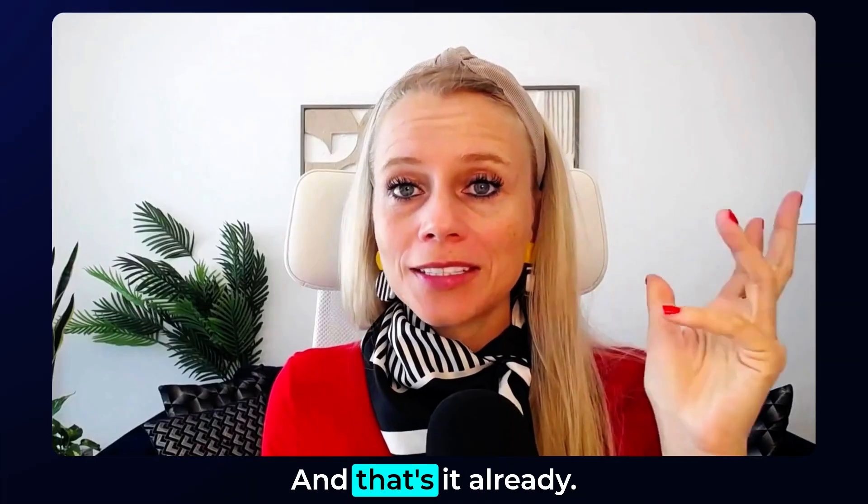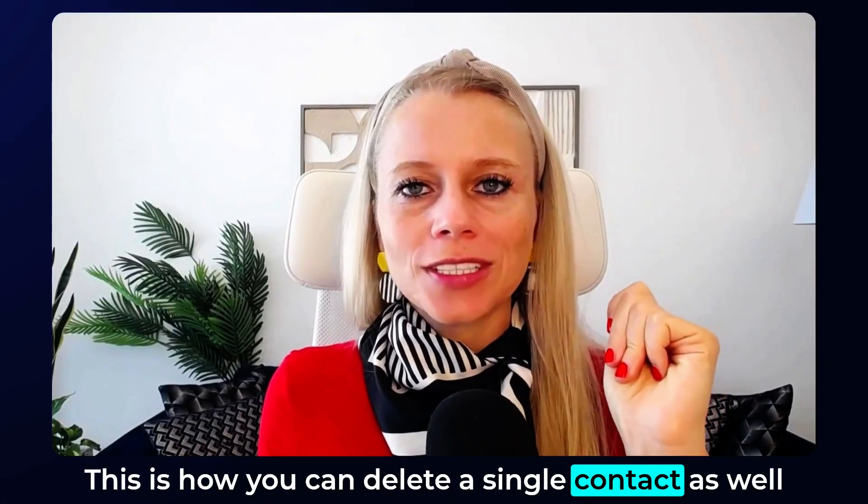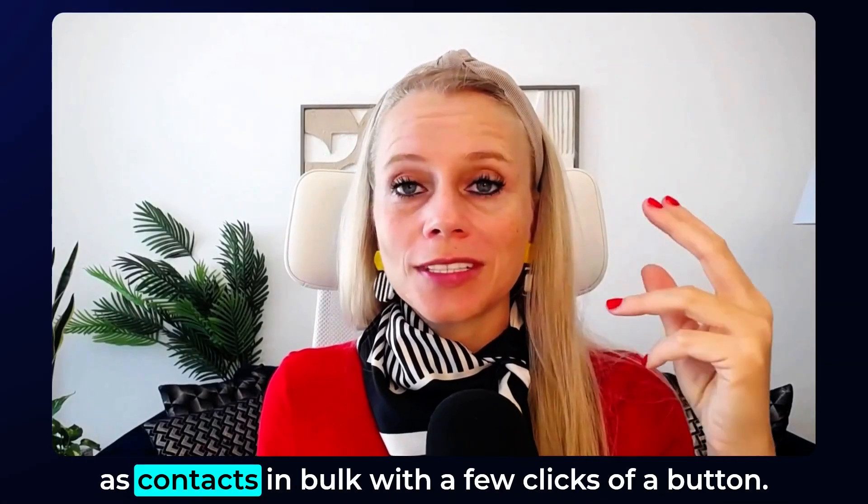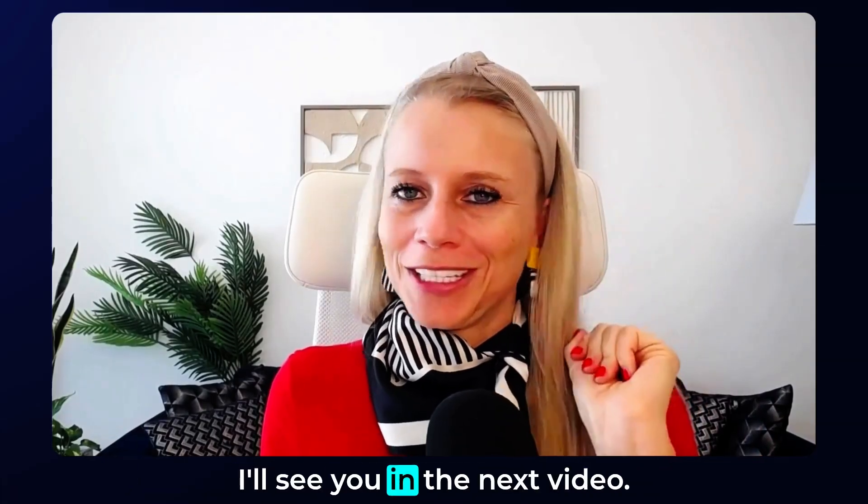And that's it already. This is how you can delete a single contact as well as contacts in bulk with a few clicks of a button. I will see you in the next video.